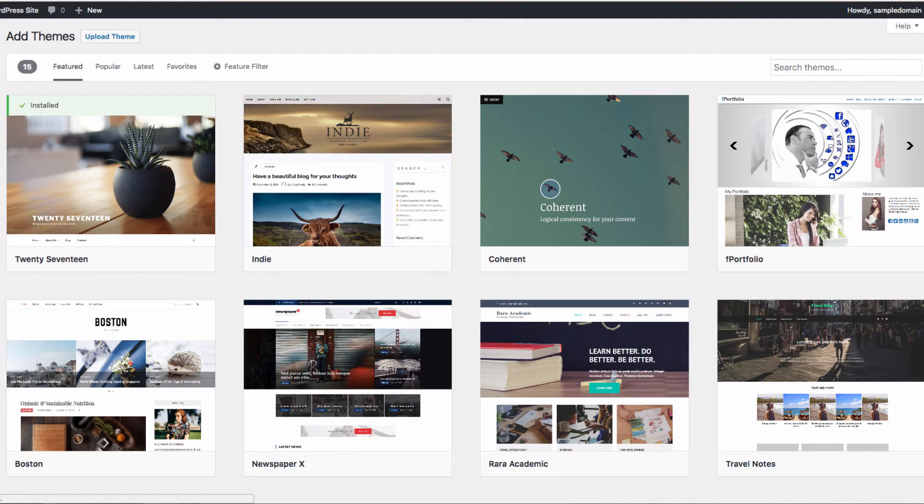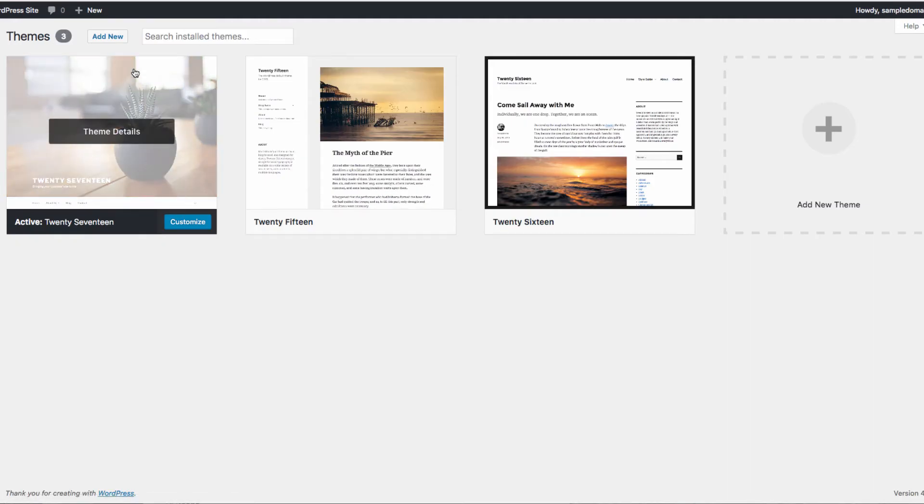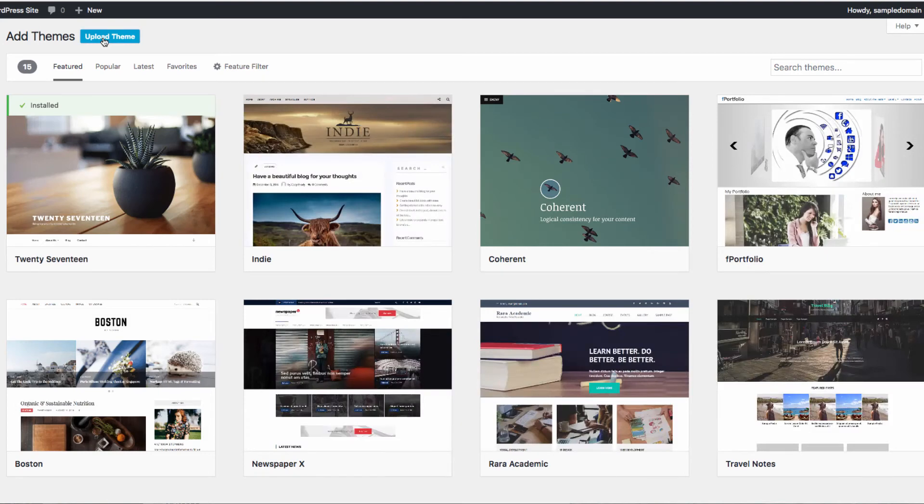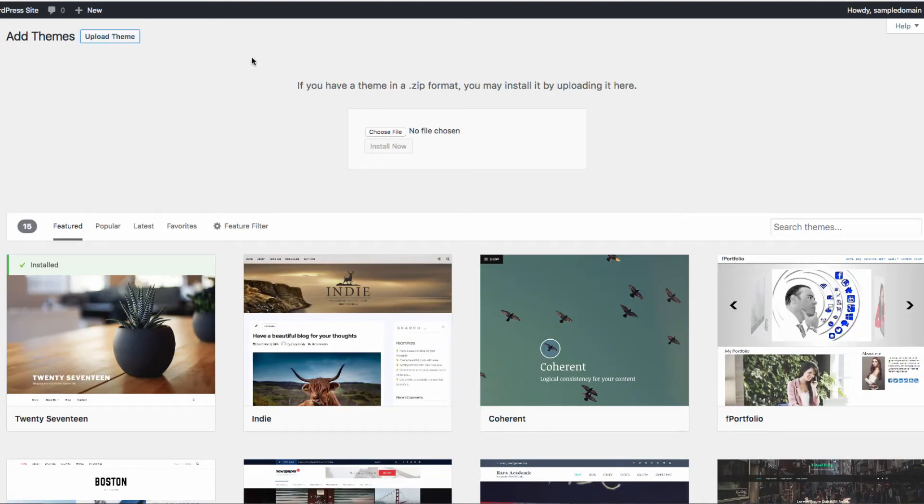There are also thousands of premium themes available as well. If you've purchased one, you can use the upload button to upload a zip archive of the theme you've purchased. WordPress will automatically upload the theme files to the correct location.